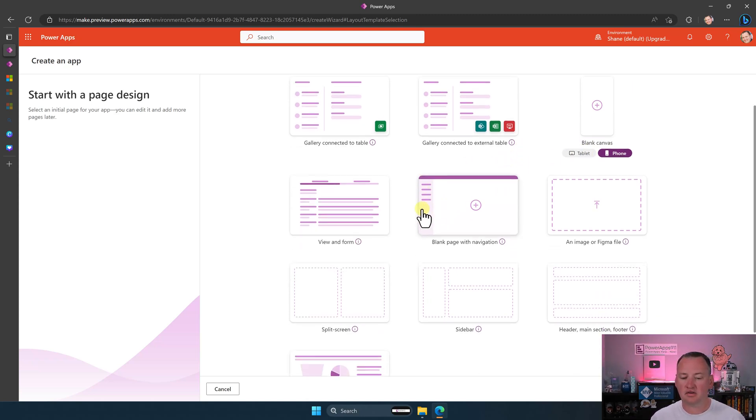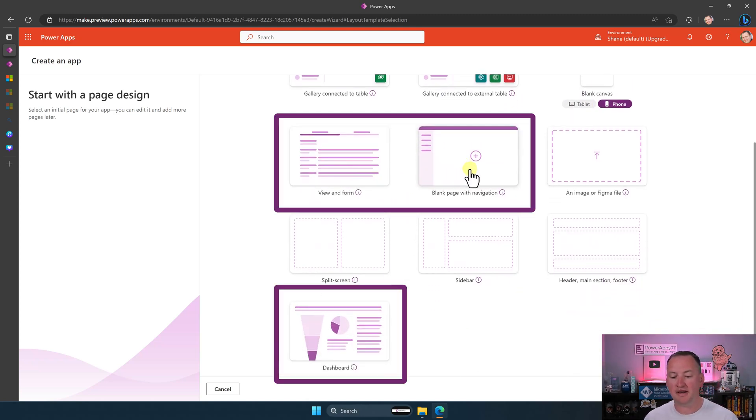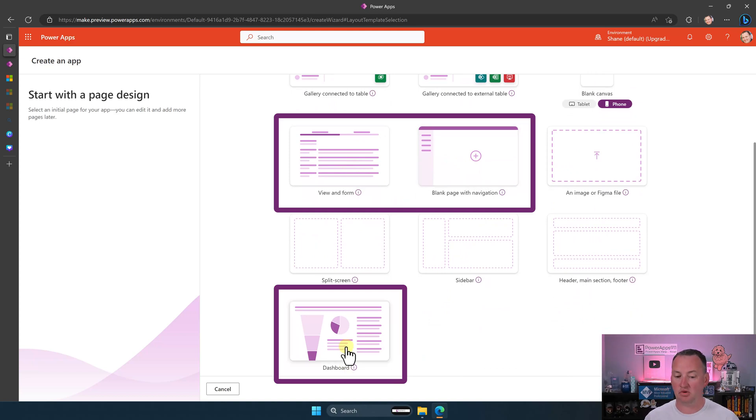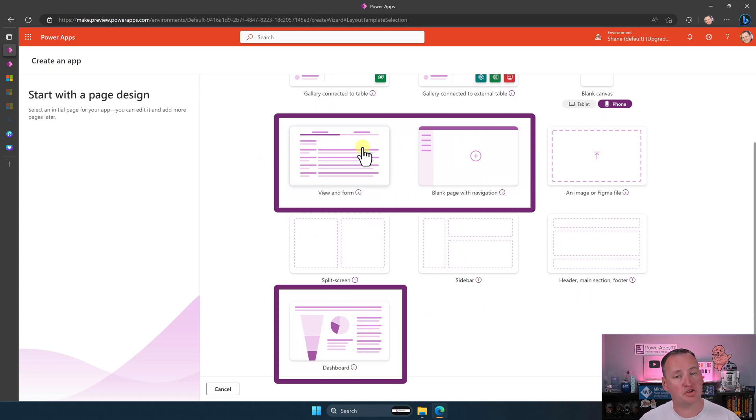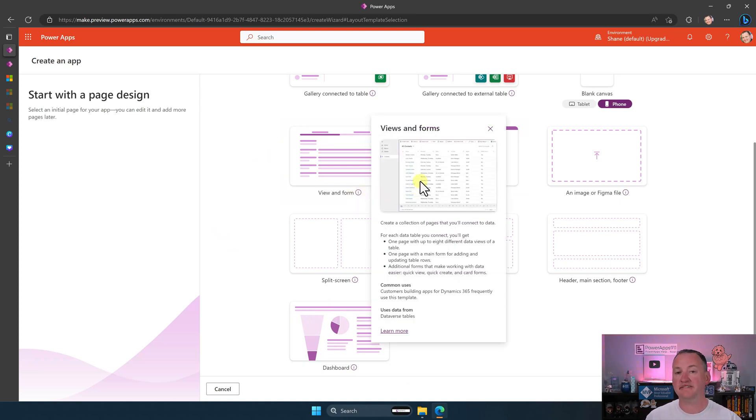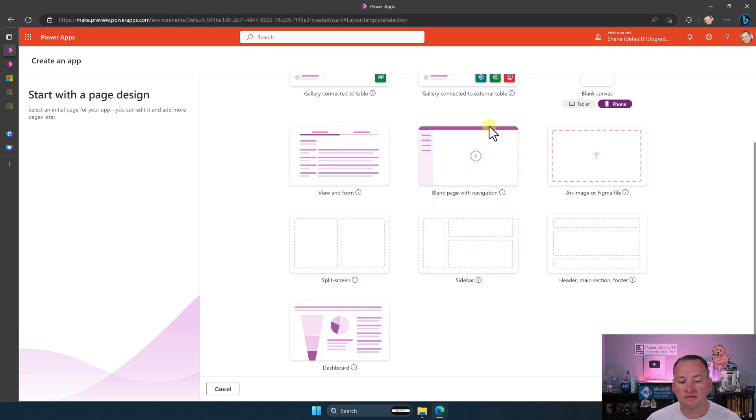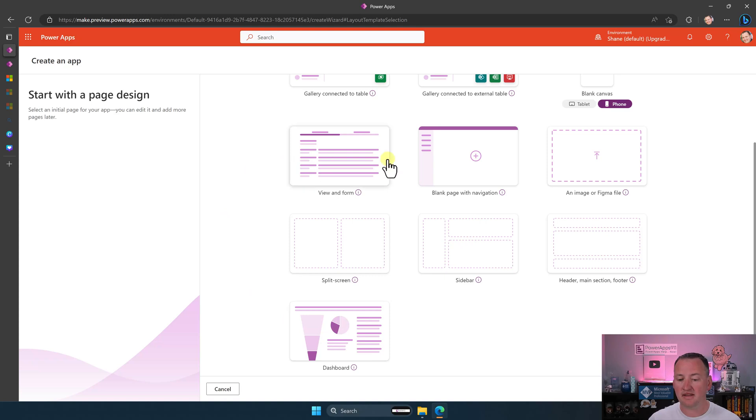Then down here, you're going to see, we got some other things, right? So view and form blank page with navigation and dashboard. These three things, they create a model driven app. Now what's really cool is if you click on the little info icon, it does give you a visual and some details about what's here. So make sure you're clicking on those to look. But if you're not a model driven app person, then these three things might not totally make sense to you. That's okay.